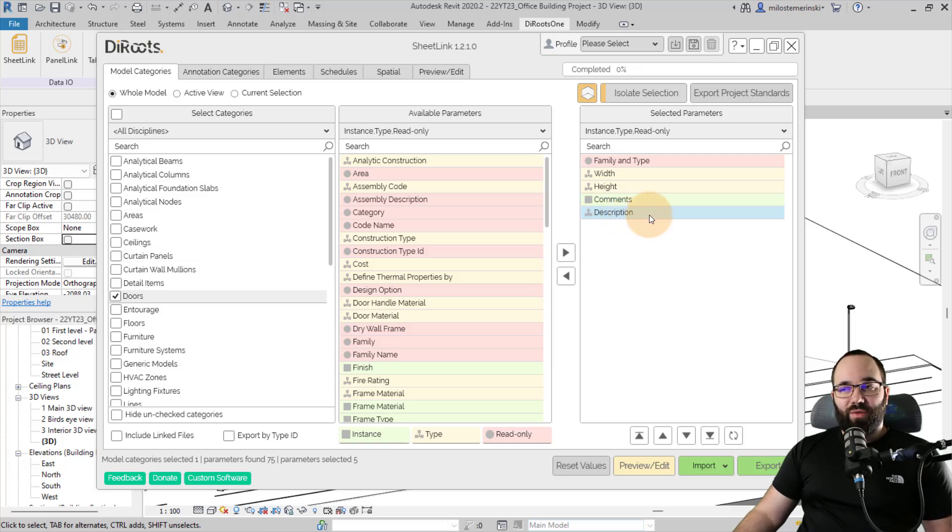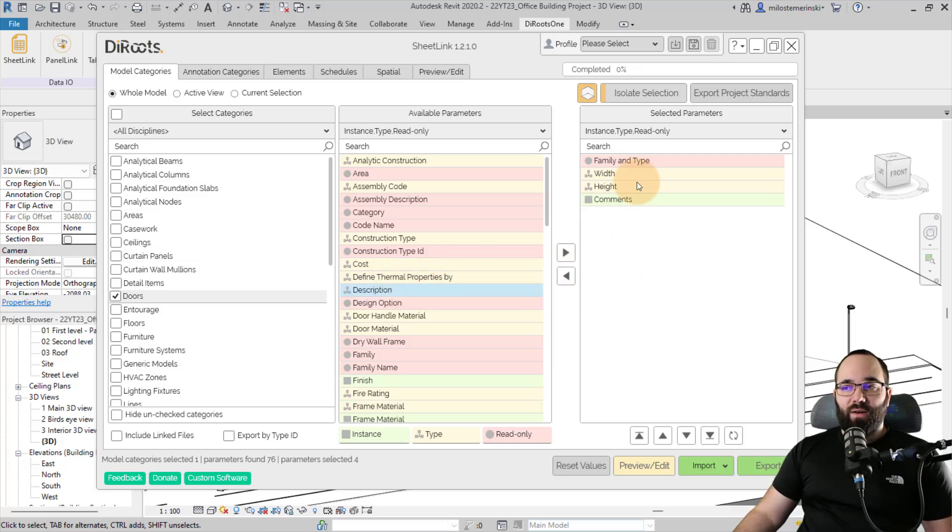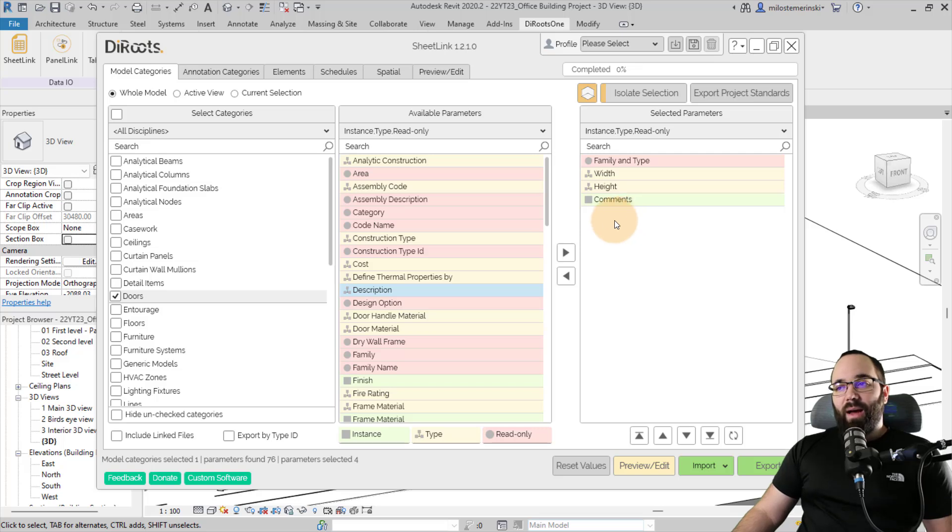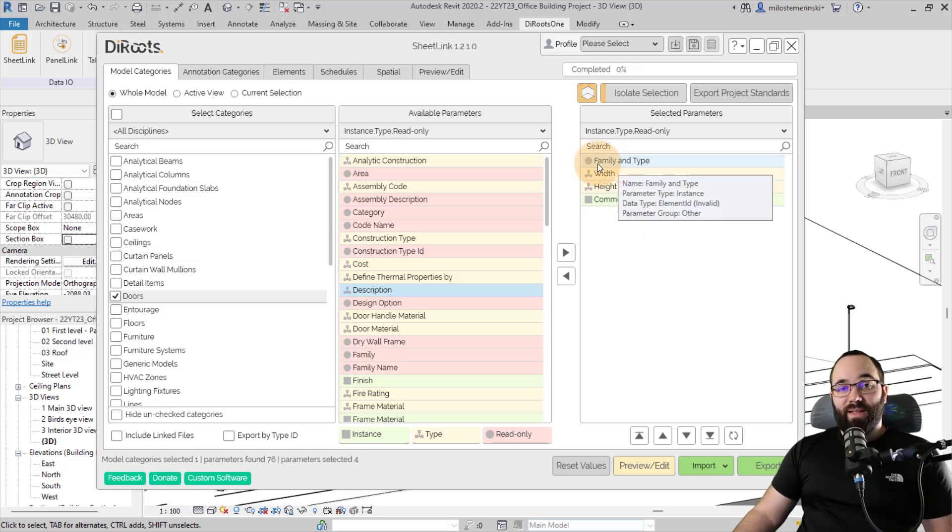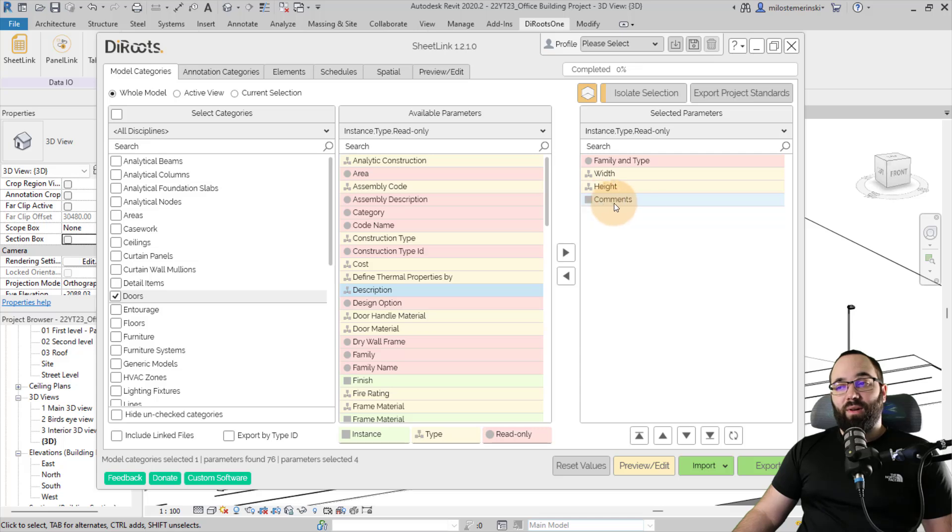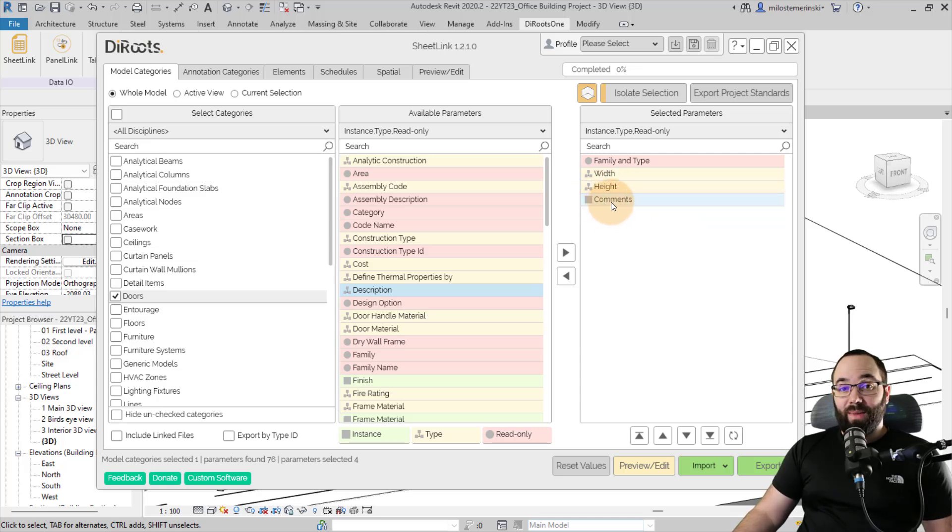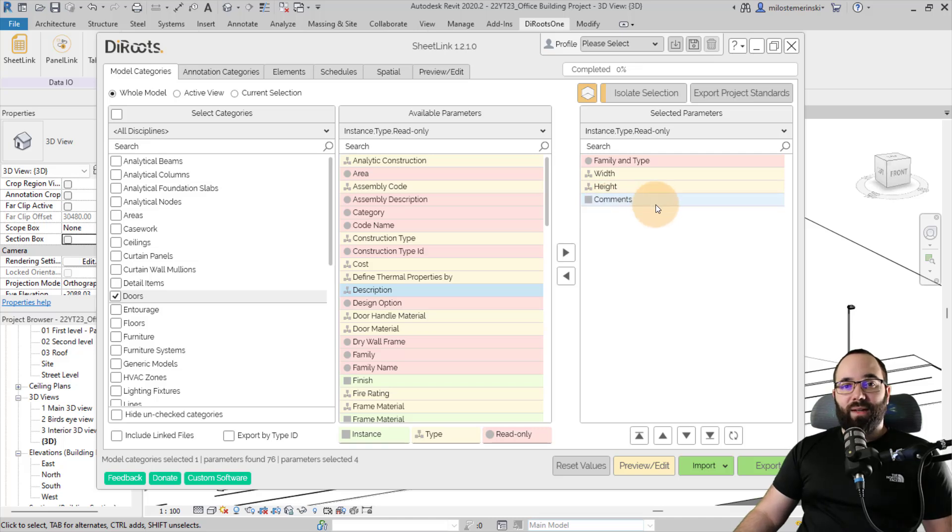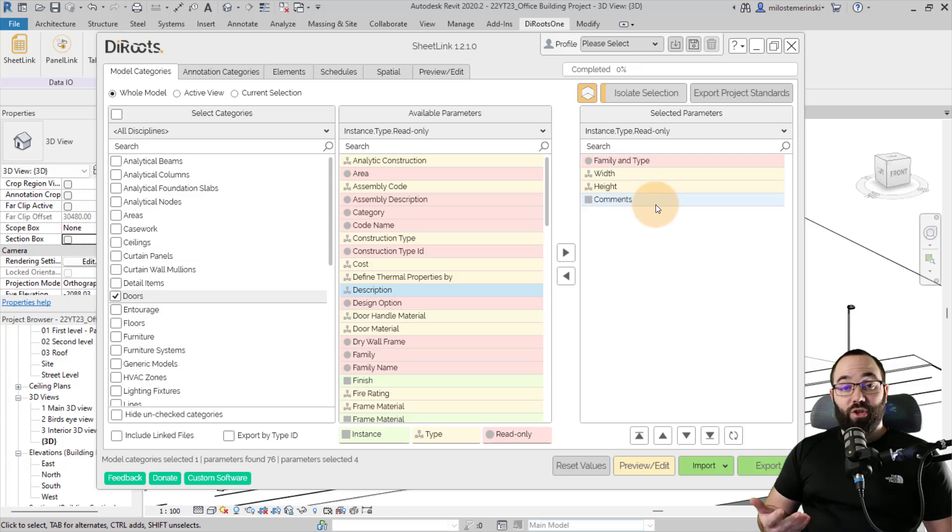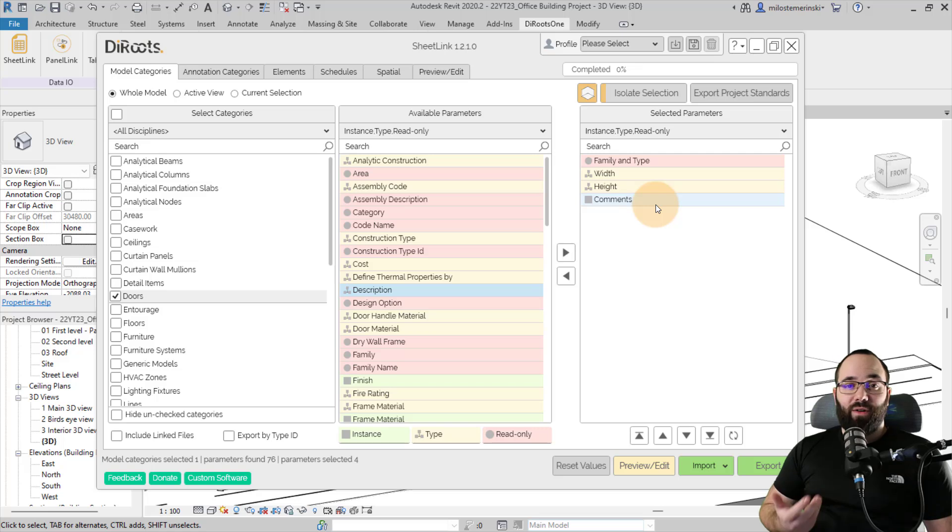And now I have basically placed all of those parameters here. If you don't want certain parameters, for example, I don't want description anymore, I can just bring it back here so it's no longer there. And keep in mind when the parameter is red, that means that it cannot be edited. But, for example, comments, those are instance parameters and we know they can be edited. And this is the parameter that I want the door manufacturer to enter values for.